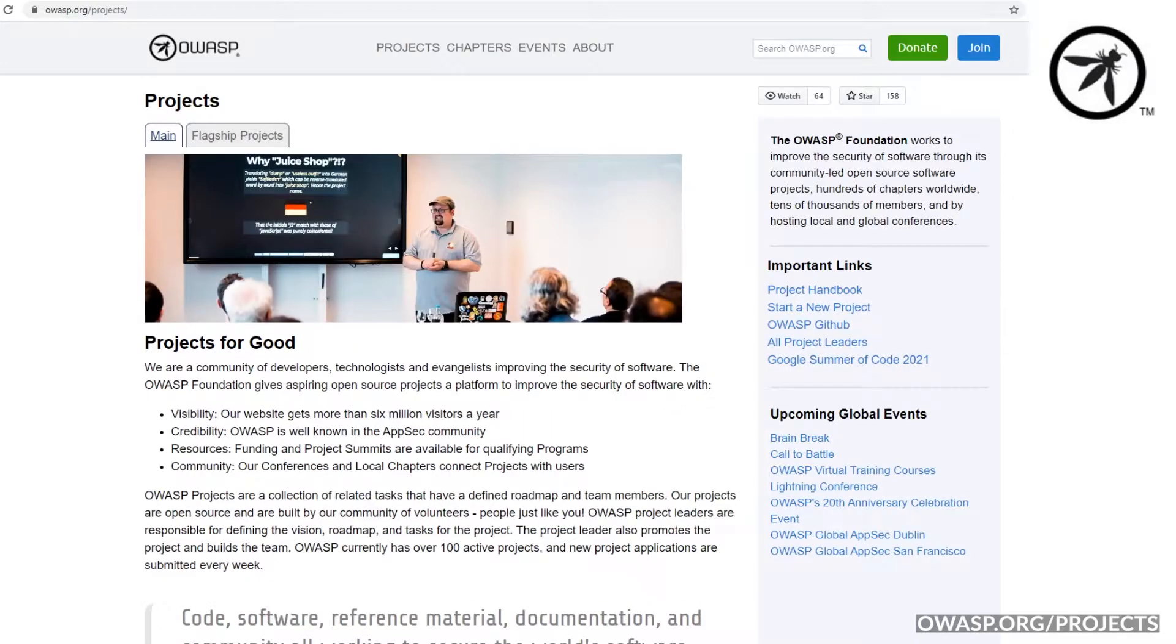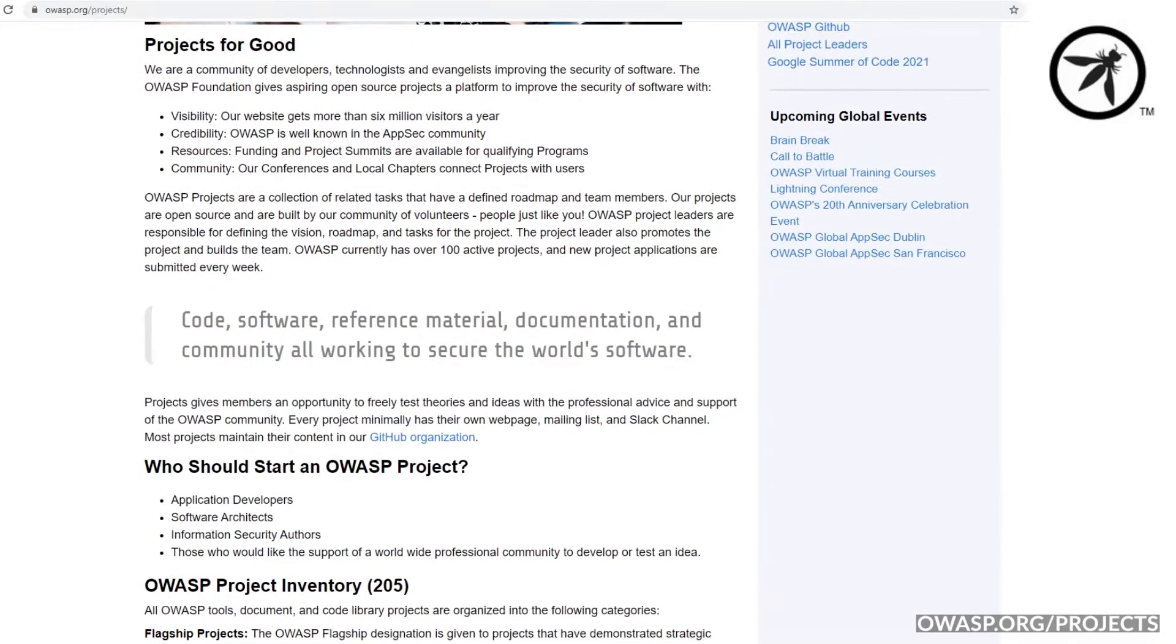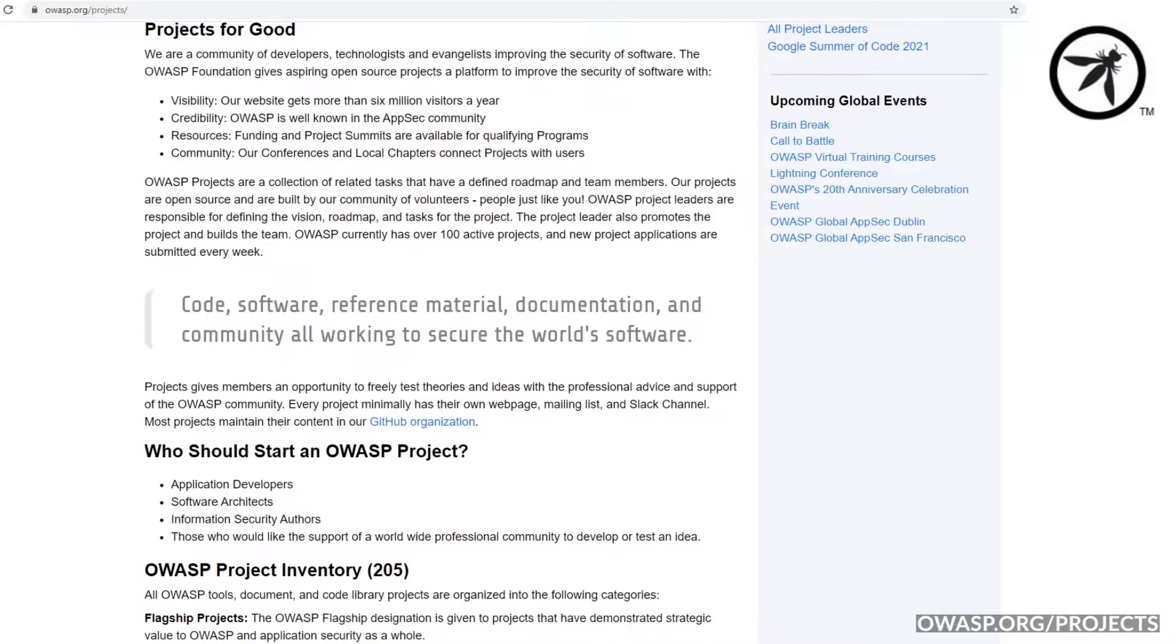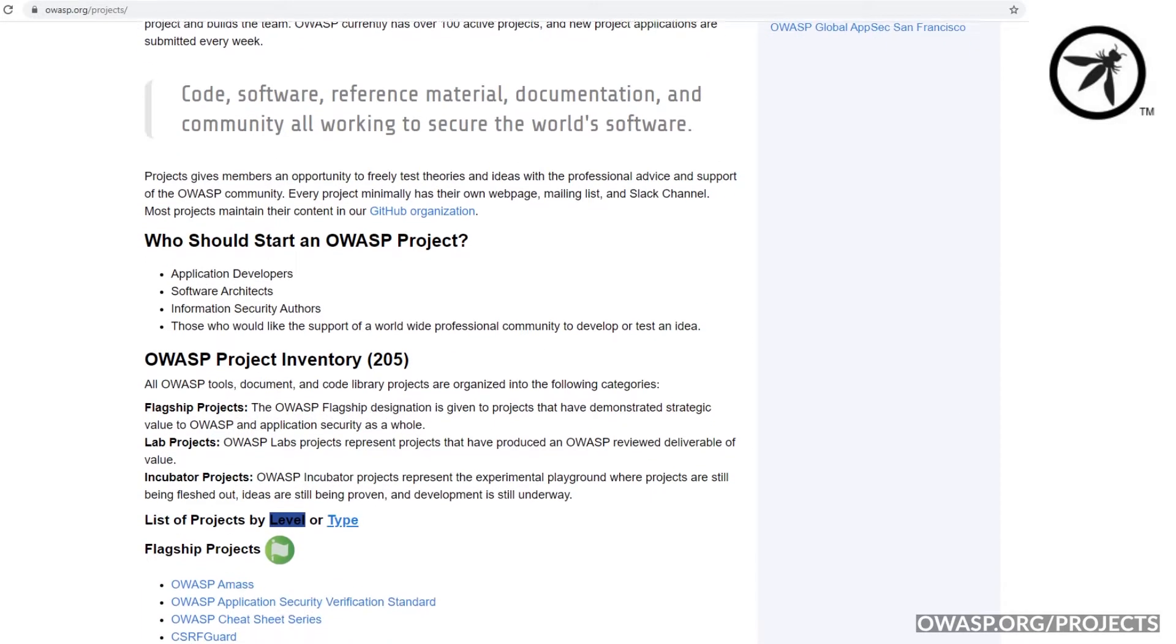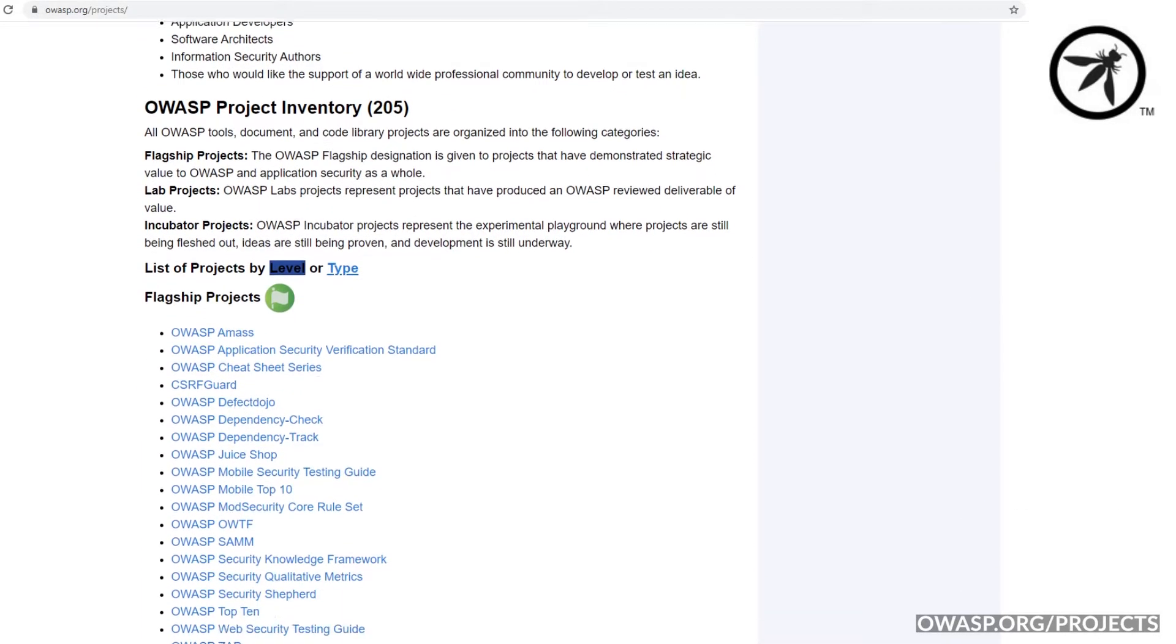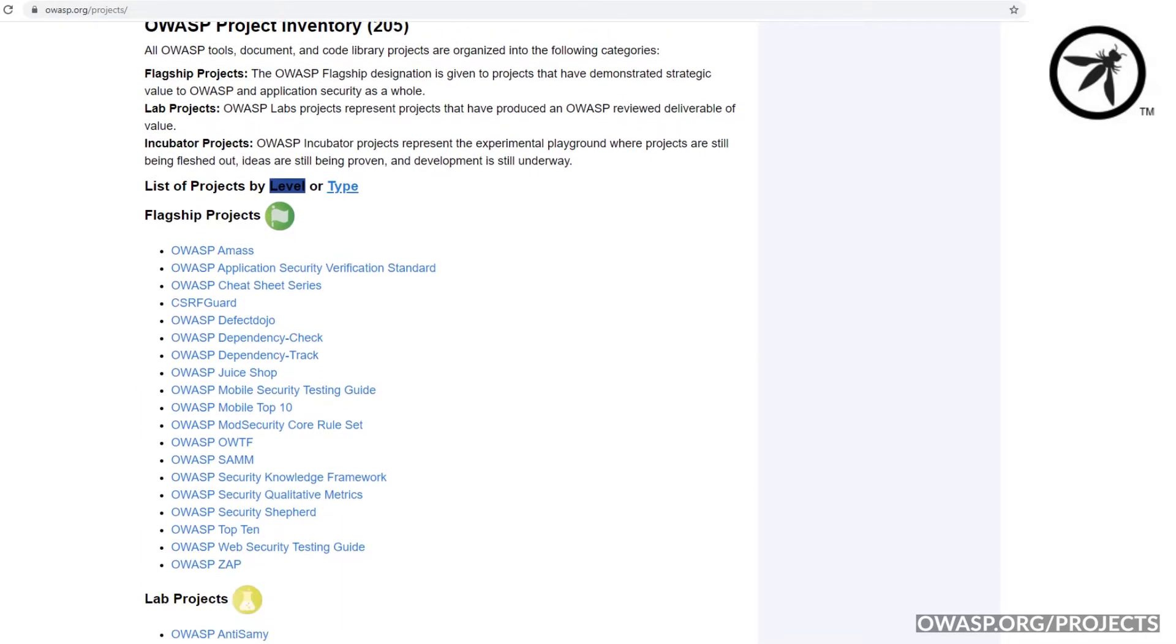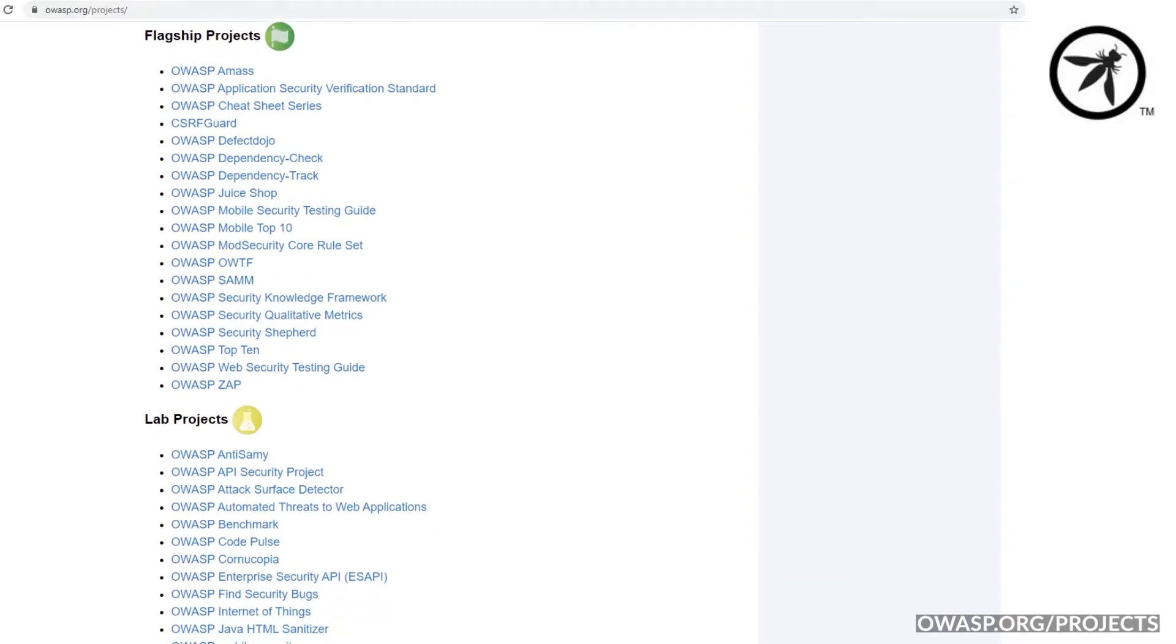OWASP has awesome open source flagship projects, which offer various ways for persons or organizations to learn about application security and even improve their security knowledge. There is a lot OWASP has to offer, but here are the five projects I think you'll love.